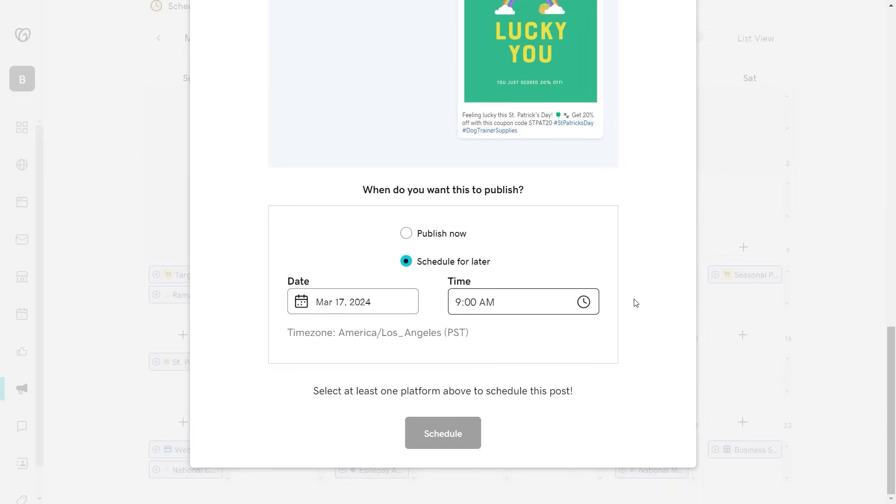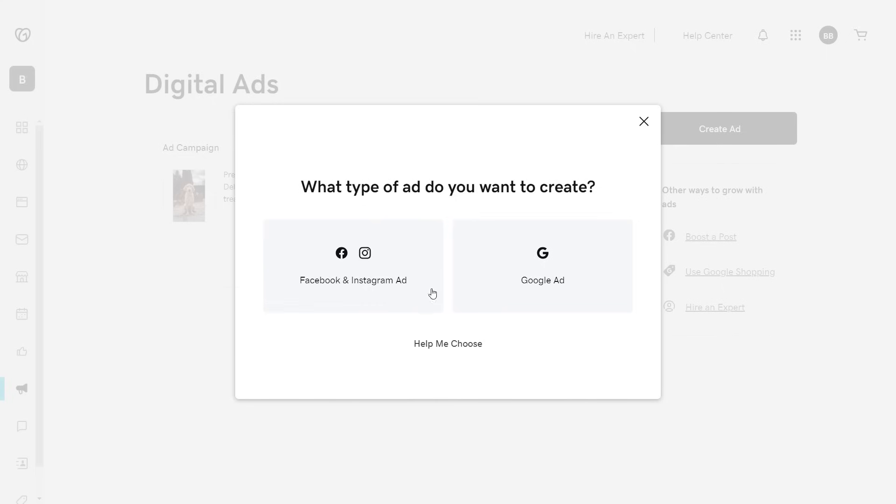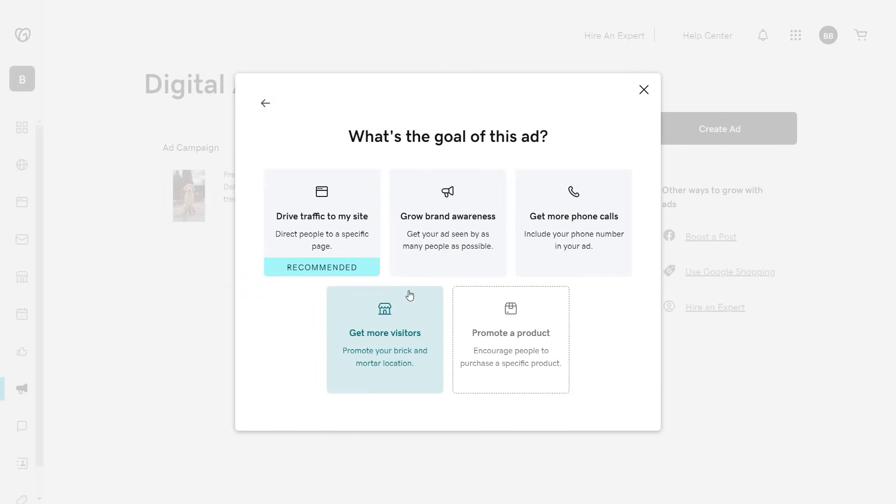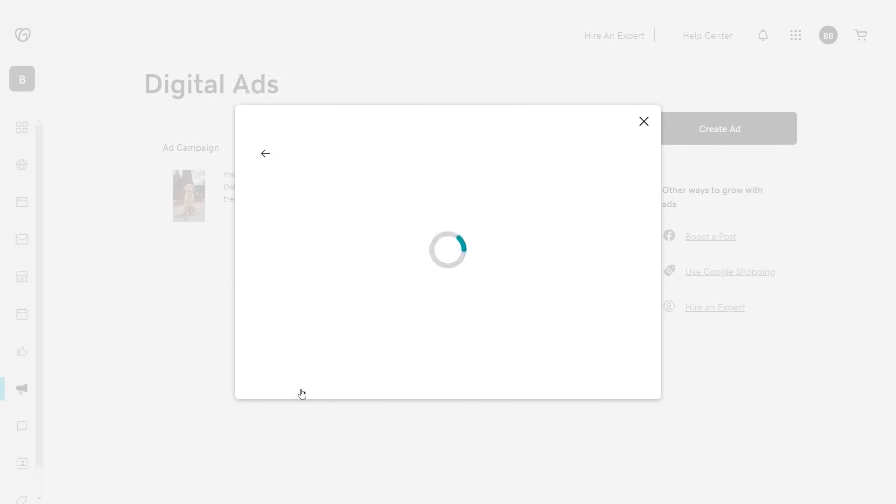If you're ready to promote your business with a digital ad, we can help with this step-by-step wizard. Select your target audience and customize the ad for the desired social media feed.